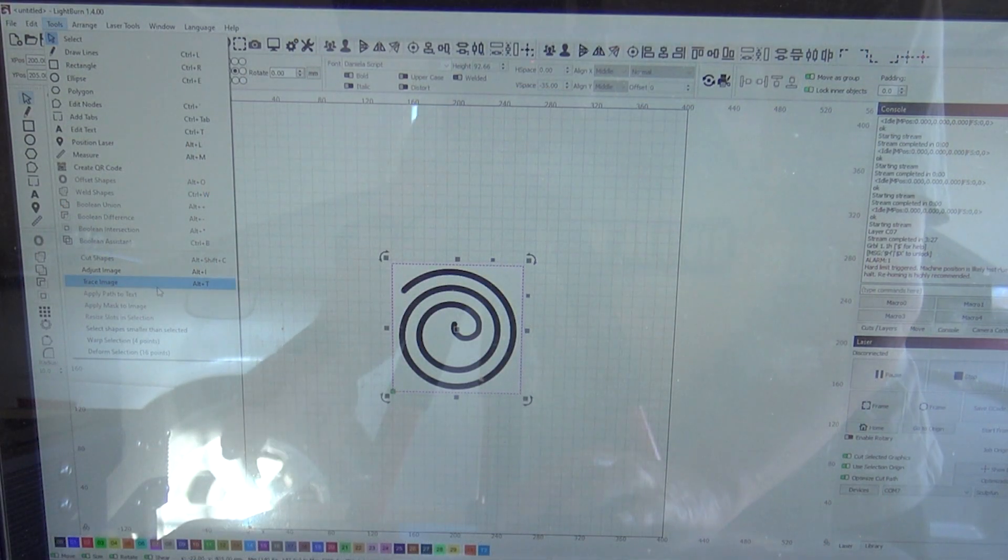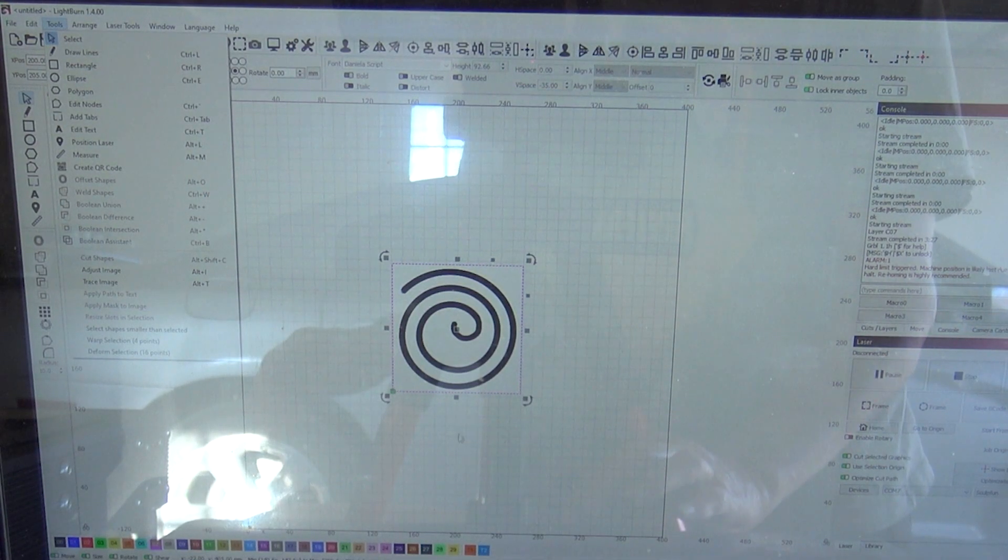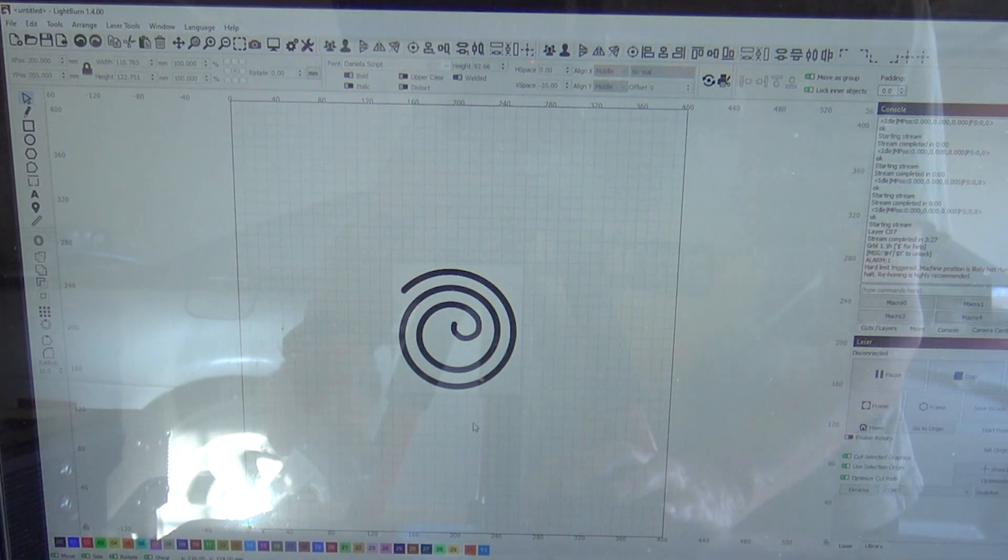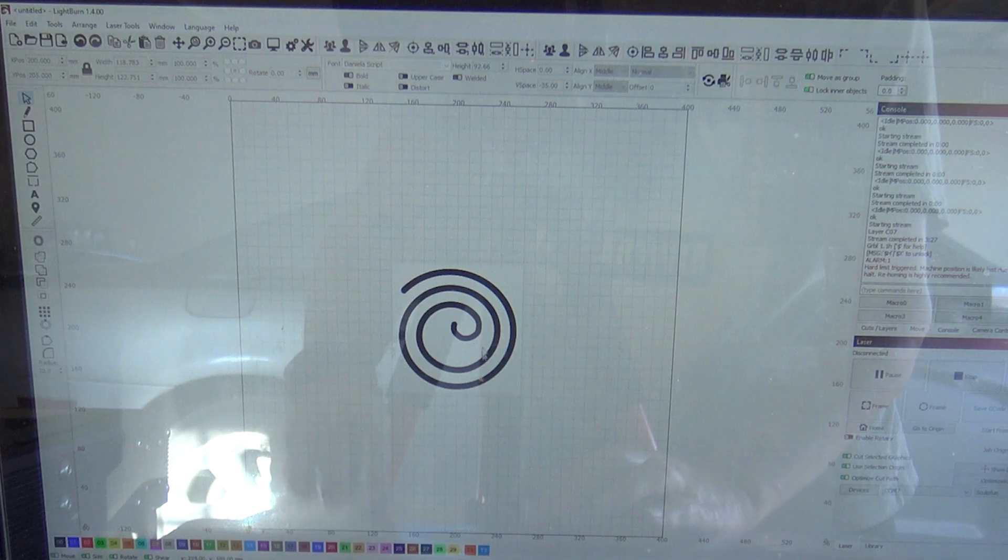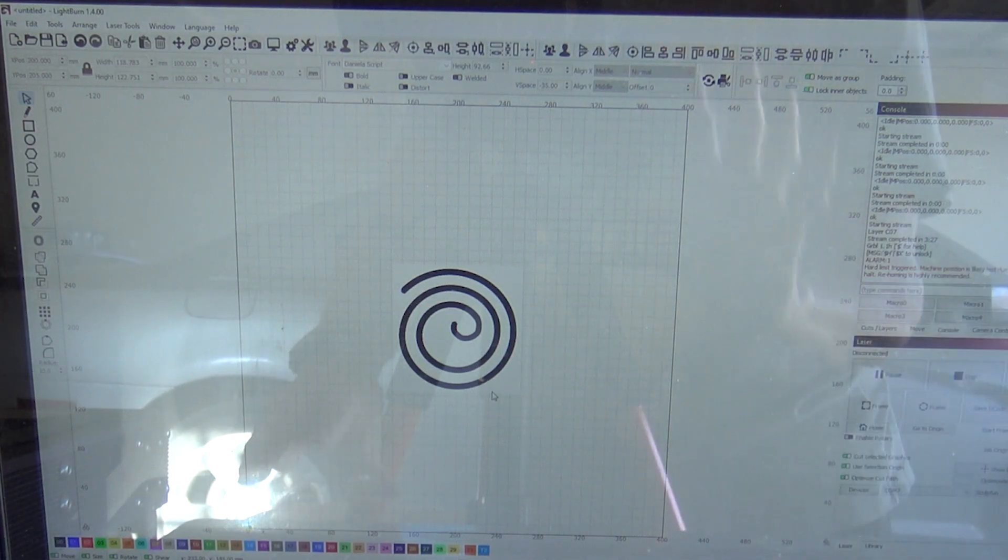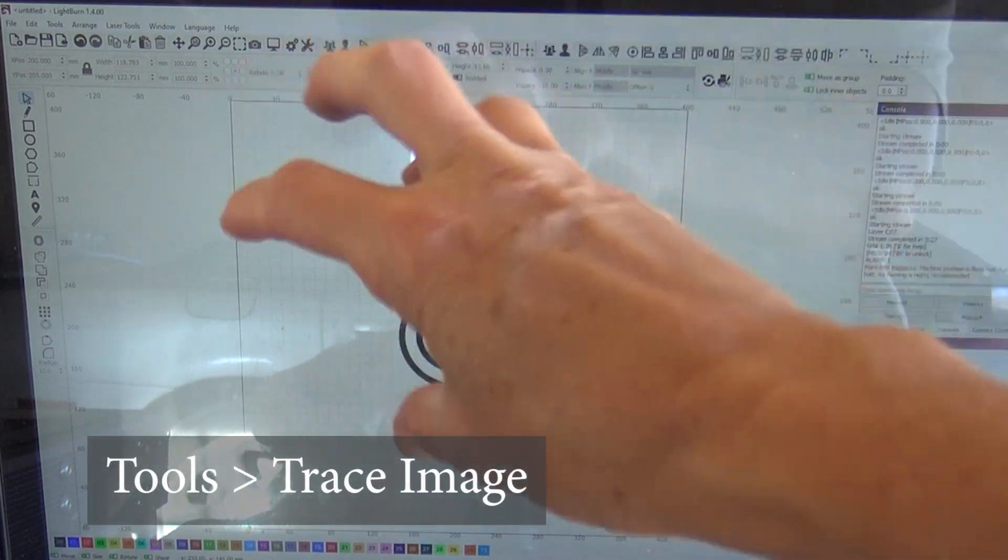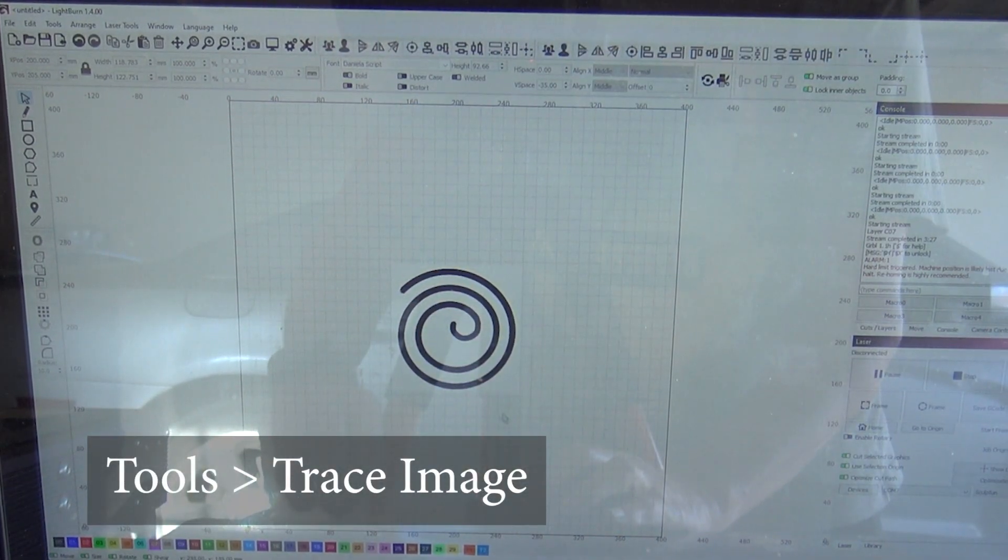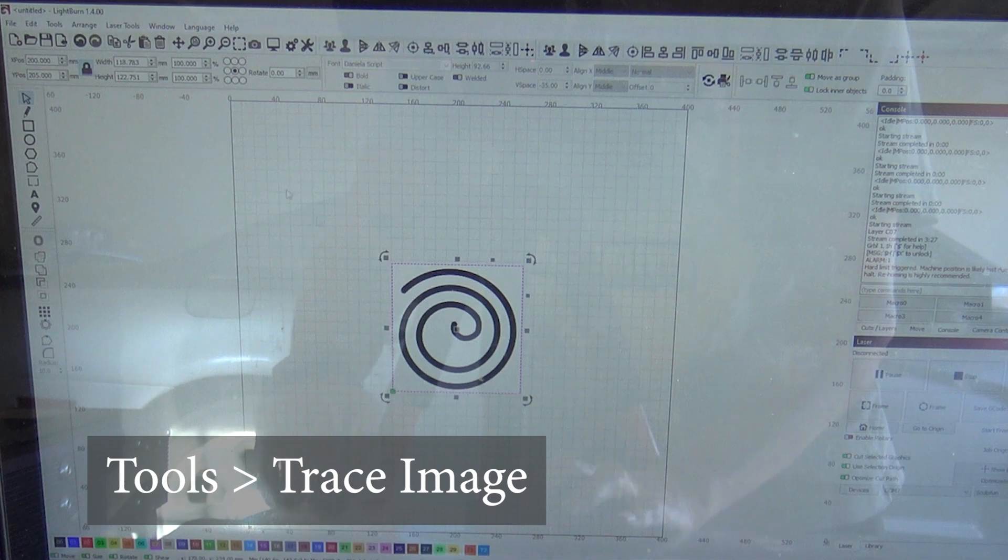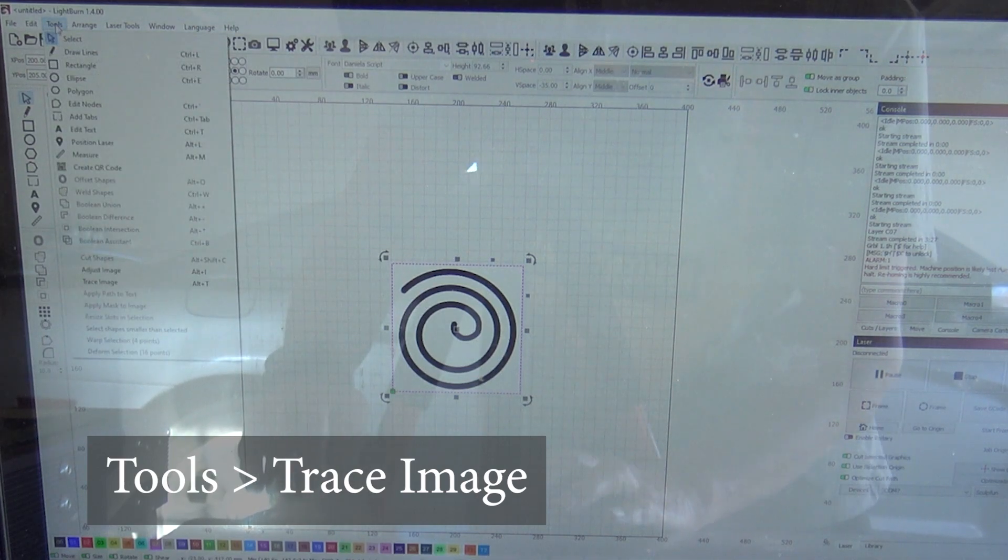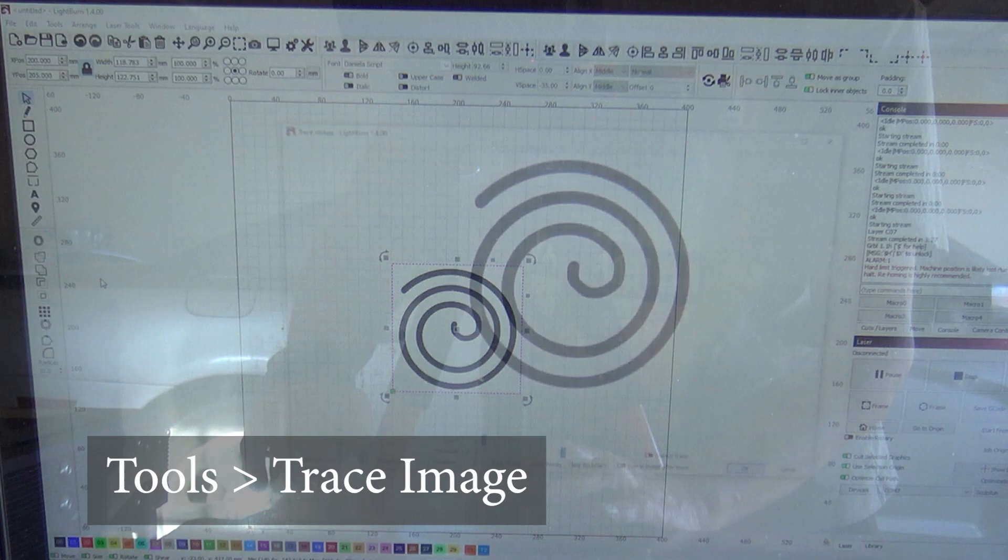Okay, I have a few items that a friend has been having to cut out for someone that she met at a craft show. So this is just a little spiral. And so again, this isn't a Lightburn tutorial, but you have to know how to tell the machine what to do. So we're going to trace this image, which is tools, trace image.